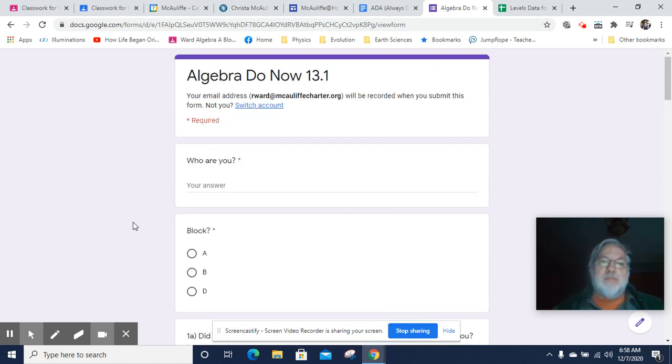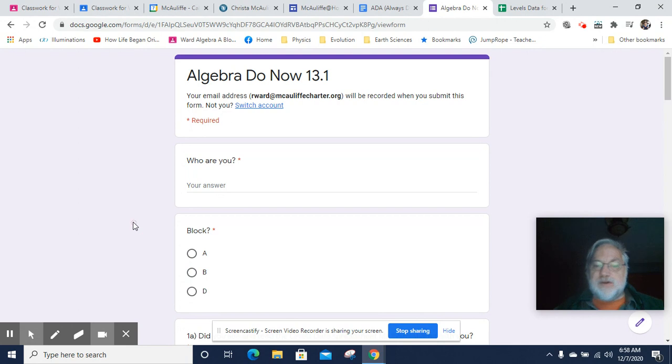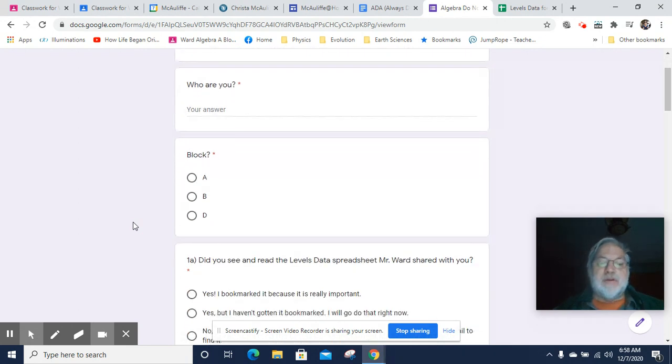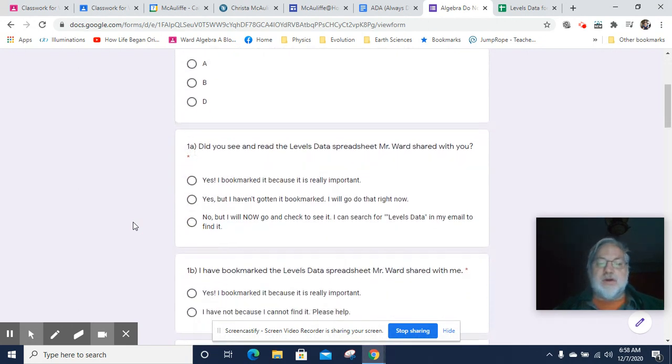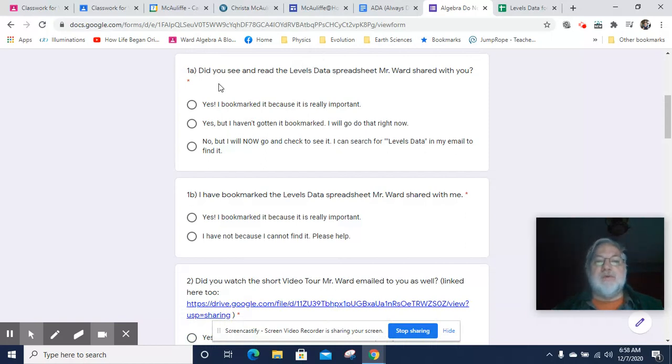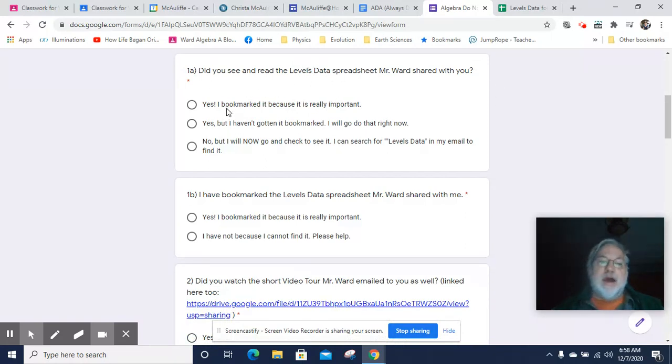Good morning and welcome to the Algebra Do Now 13.1 video key. This is your first Do Now of the new trimester. So you will notice that I've asked some questions about a document that I shared with you called Levels Data Spreadsheet.